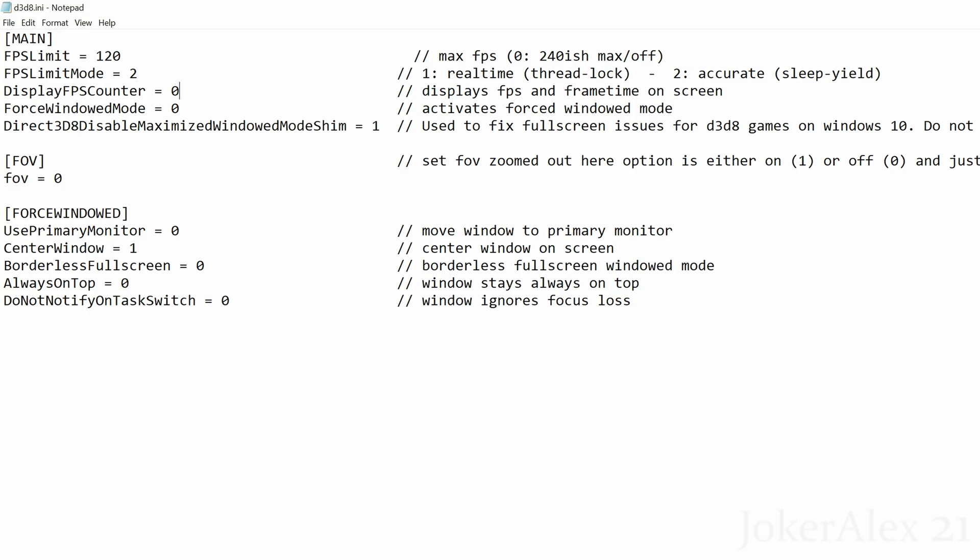Next option is display FPS counter. If you want to put an FPS counter in the top left hand corner of your screen to see what your frame rate is at all times, you can activate this by changing the 0 to a 1. If you do not wish to use that, just keep it on 0. Force windowed mode: this will allow you to play the game in a windowed mode format instead of playing in full screen — if you wish to play in windowed mode simply change that 0 to a 1. The next option is Direct3D8 disable maximise window mode. This fixes a lot of serious issues with Windows 10 and 11 on DirectX 8 games where it has a lot of issues trying to run in full screen mode. If you are using windowed mode, make sure you change this 1 to a 0. If you're playing in full screen, change that to a 1.